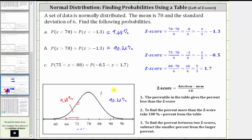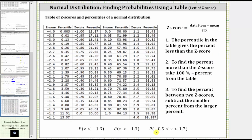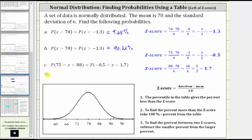For the last example, we need to find the probability that the z-score is between negative 0.5 and 1.7. To find the percent or probability between two z-scores, we subtract the smaller percent from the larger percent given from the table. Going back to our table, we locate the z-scores of negative 0.5 and 1.7. The z-score of negative 0.5 gives a probability to the left of 30.85%, and the z-score of 1.7 gives a probability to the left of 95.54%. Subtracting 30.85% from 95.54% gives us 64.69%.